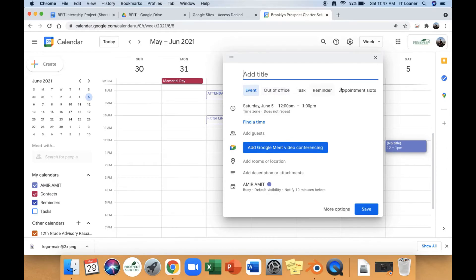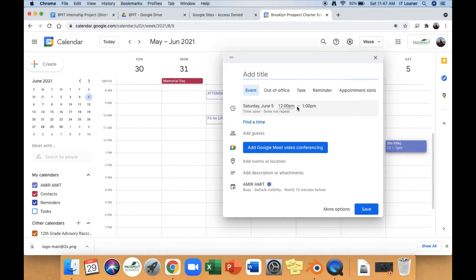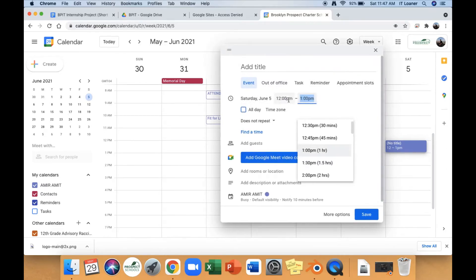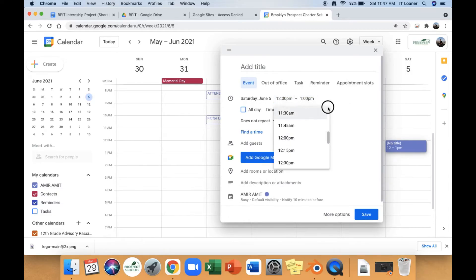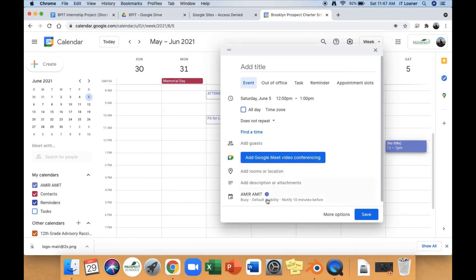Here you could select what it is. You could select the date and time. You could change these. You could add guests if you're inviting people to like a Zoom meeting. Add a room.